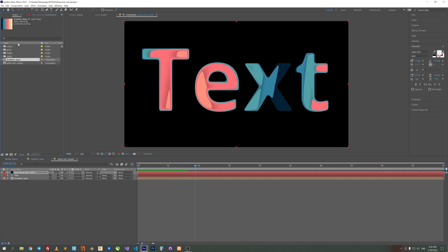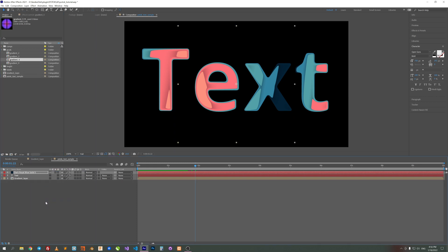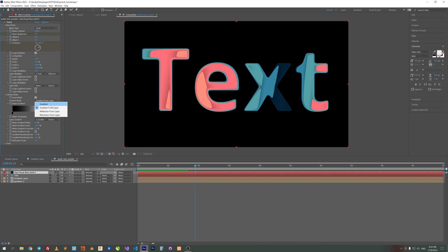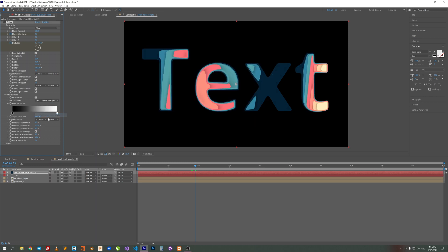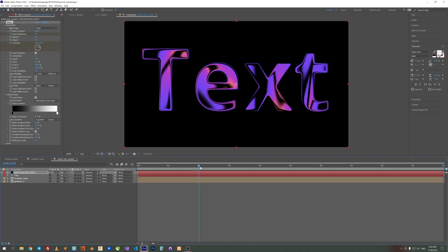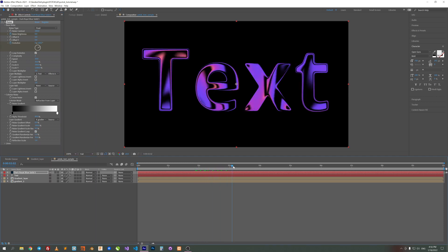Here's another sample. I just put this comp here and use it as a refraction from layer map. Yeah, looks nice.